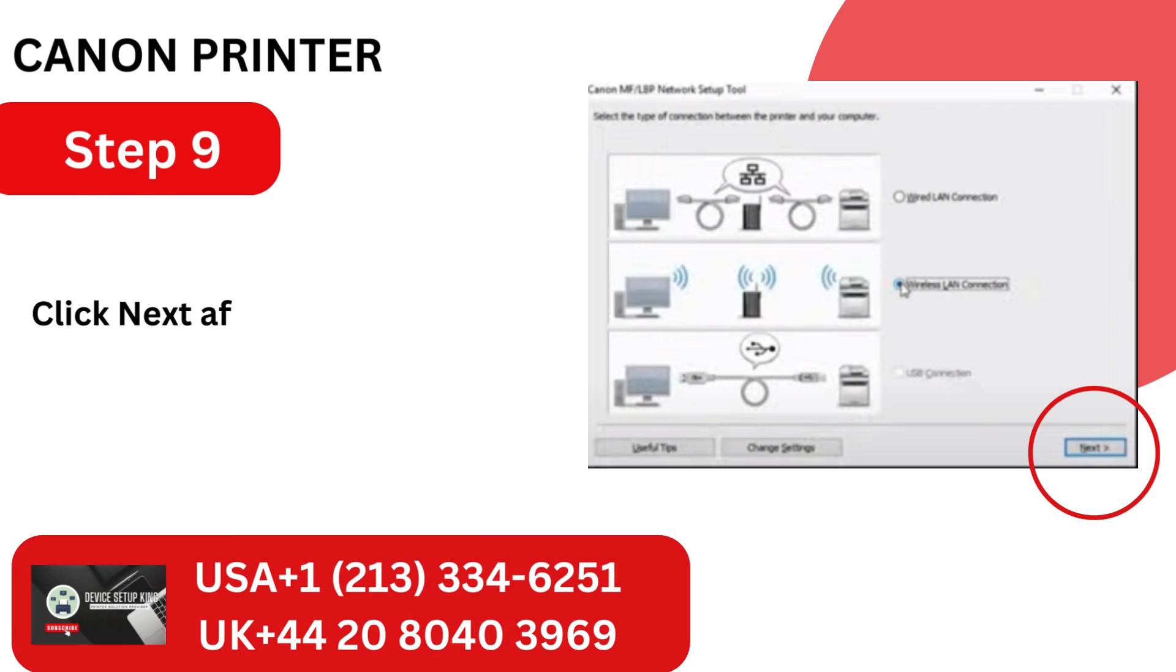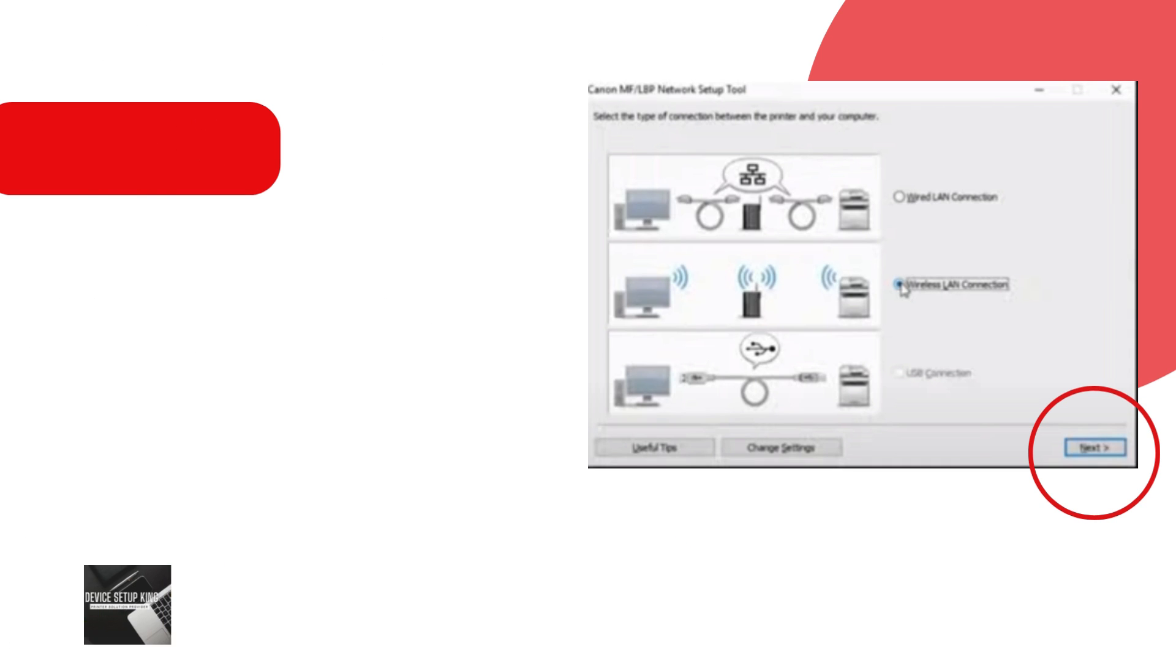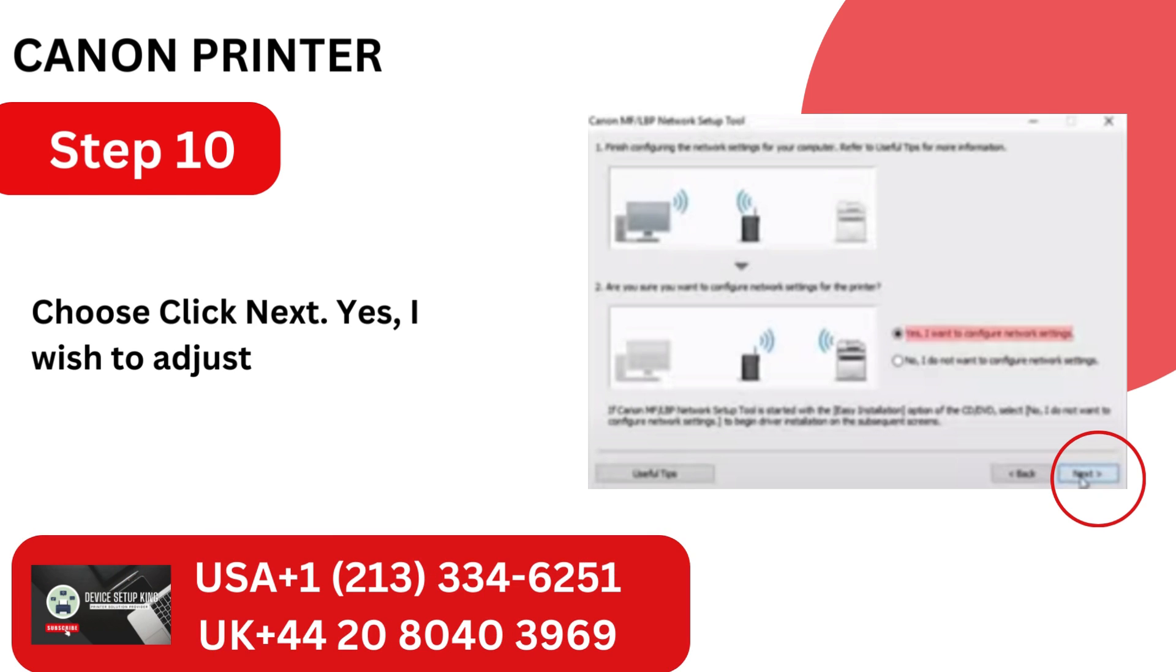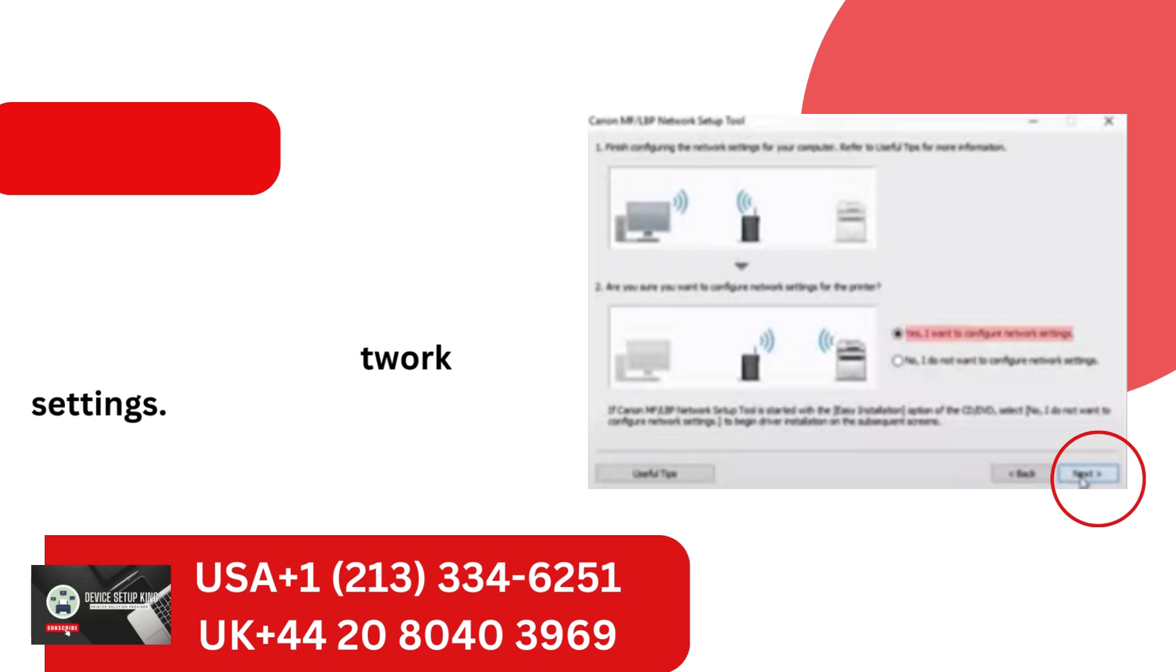Step 9. Click Next after choosing Wireless LAN Connection. Step 10. Choose Yes, I wish to adjust the network settings.